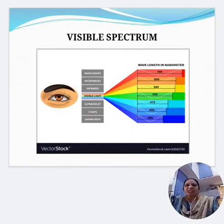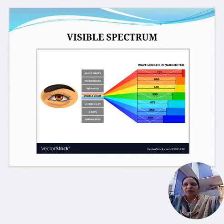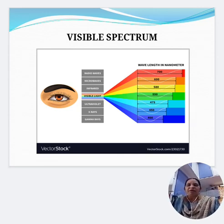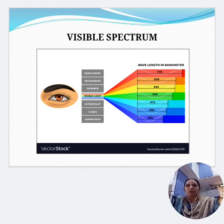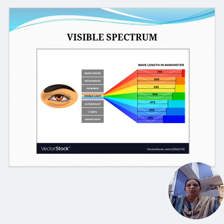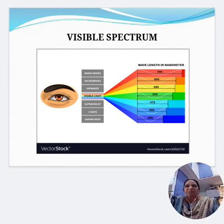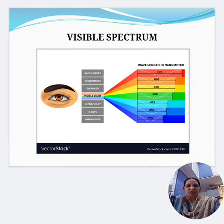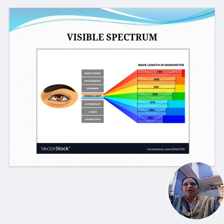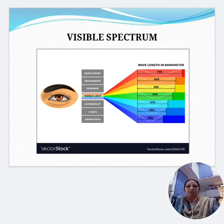The visible spectrum forms a part of the electromagnetic spectrum which ranges from gamma rays to radio waves. A very small portion of the electromagnetic spectrum makes up the visible radiation, with wavelength ranging from 400 nanometers to 700 nanometers. The visible spectrum ranges from 400 to 700 nanometers and the different colors are represented by VIBGYOR.